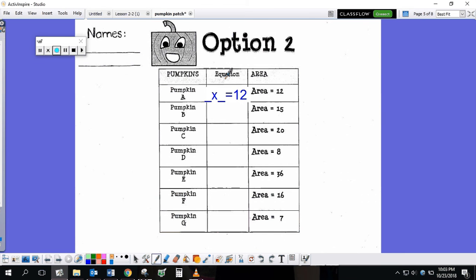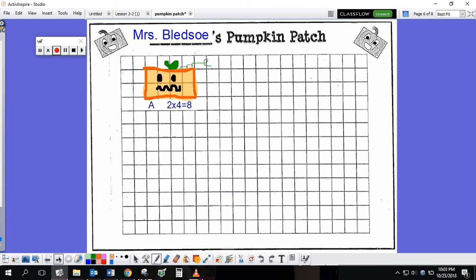Then, when you have all of your equations filled out and you have all of your areas, you'll move on to your pumpkin patch. This is the farmer's pumpkin patch here. All of your pumpkins must fit inside of the pumpkin patch. I used option 1, pumpkin A. I knew that this pumpkin needed to be 2 by 4 to make an area of 8. Your first number is how many down, your second number is how many across.